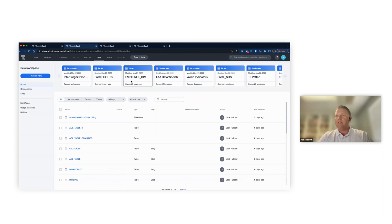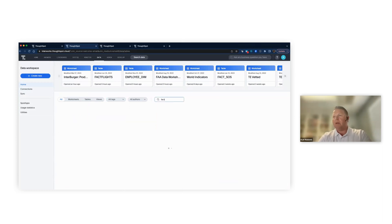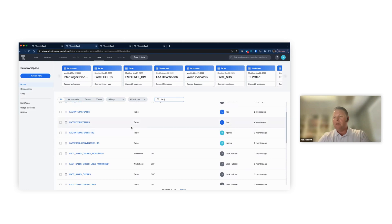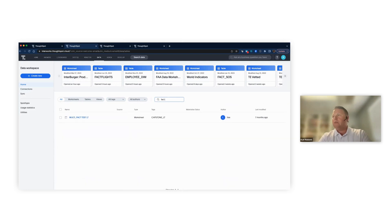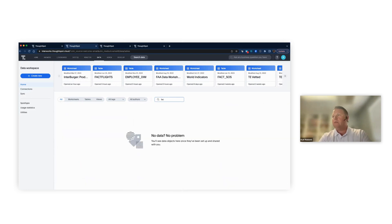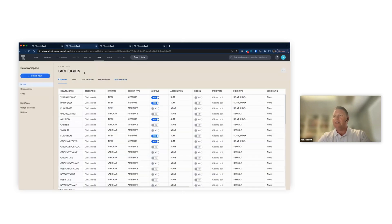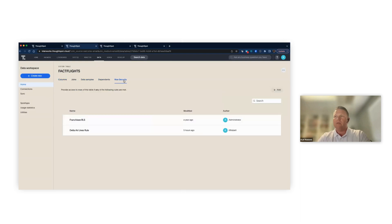If I go into my tables and navigate to my fact flights table, in the table object we can see that we have some options here, and row security is one of them.